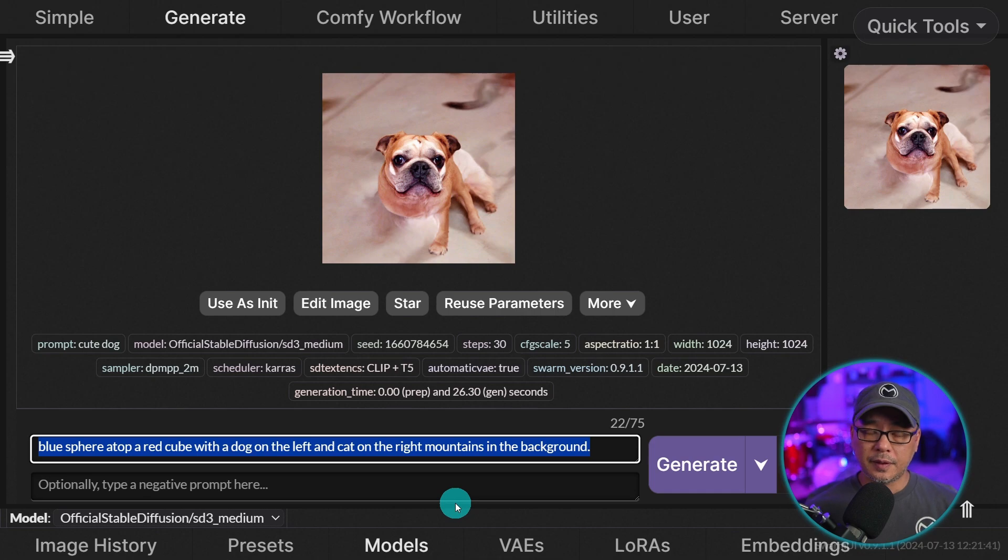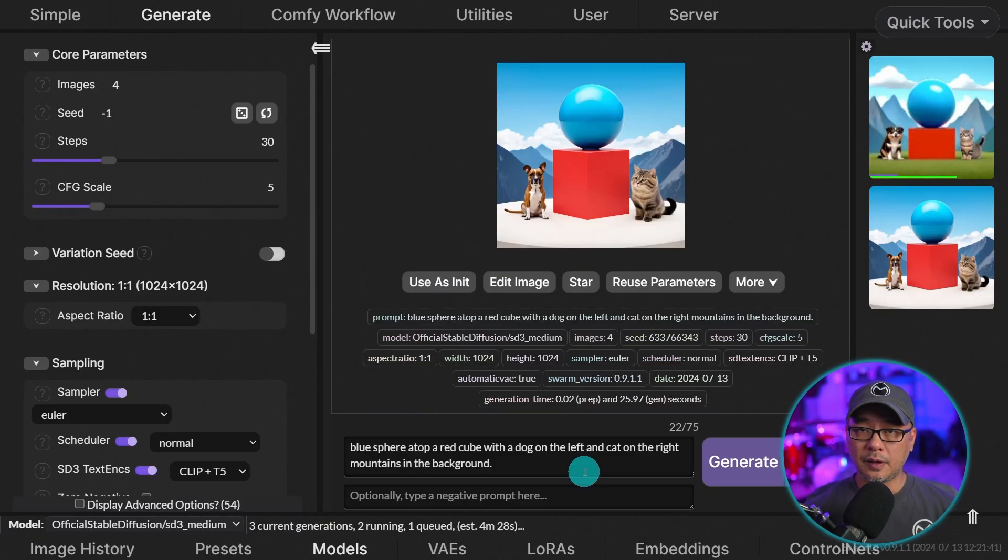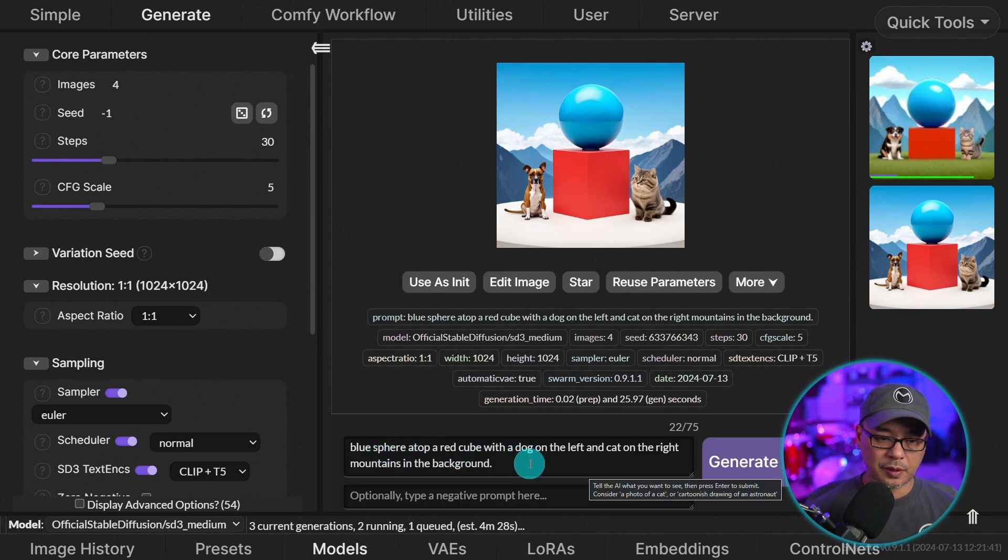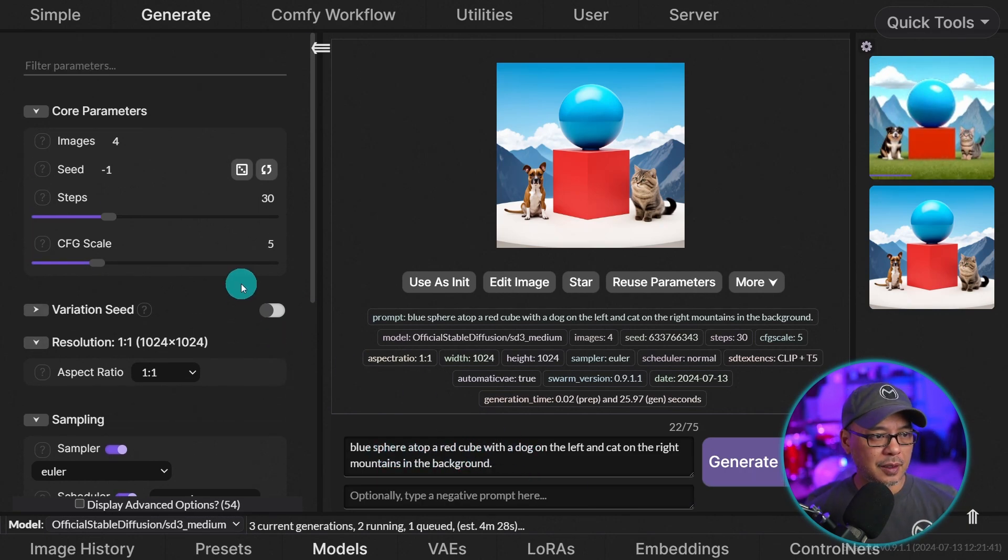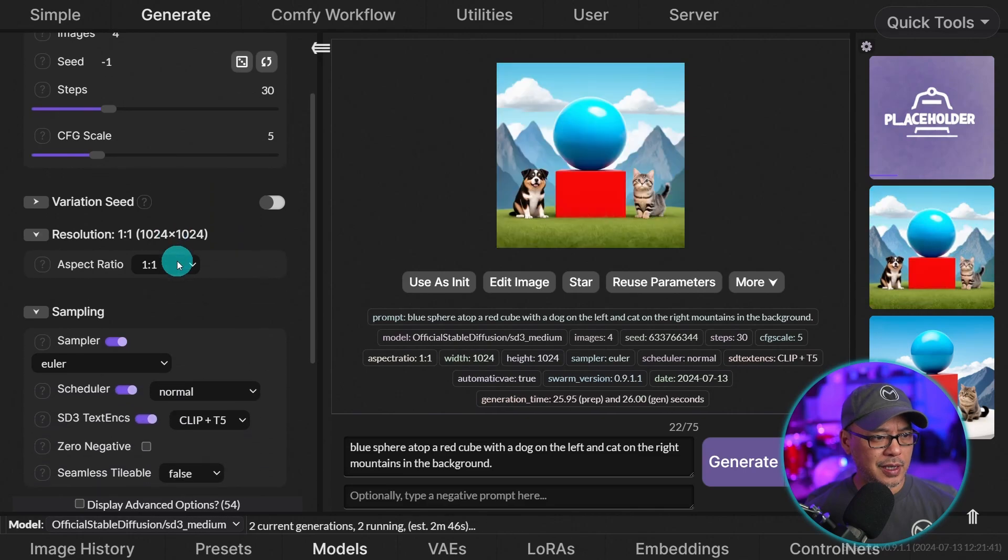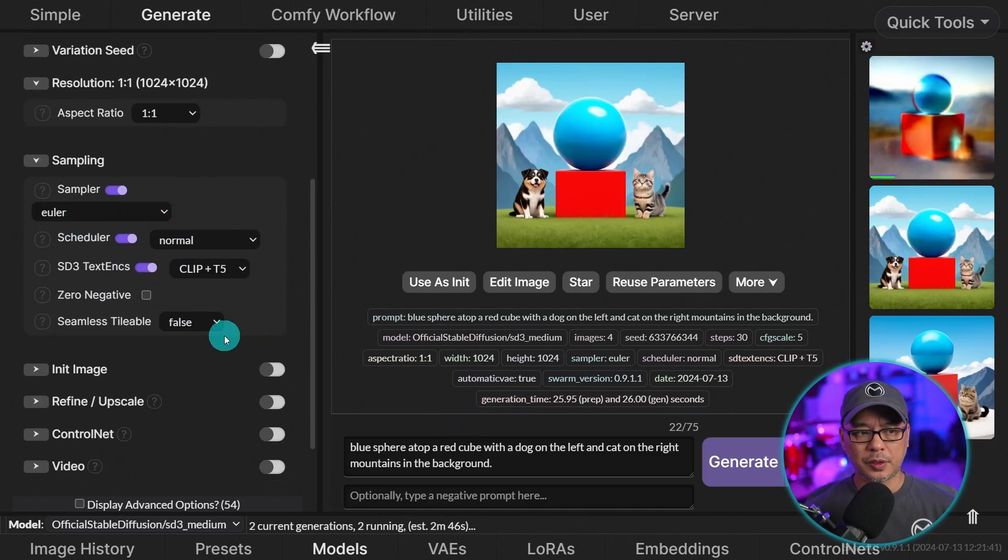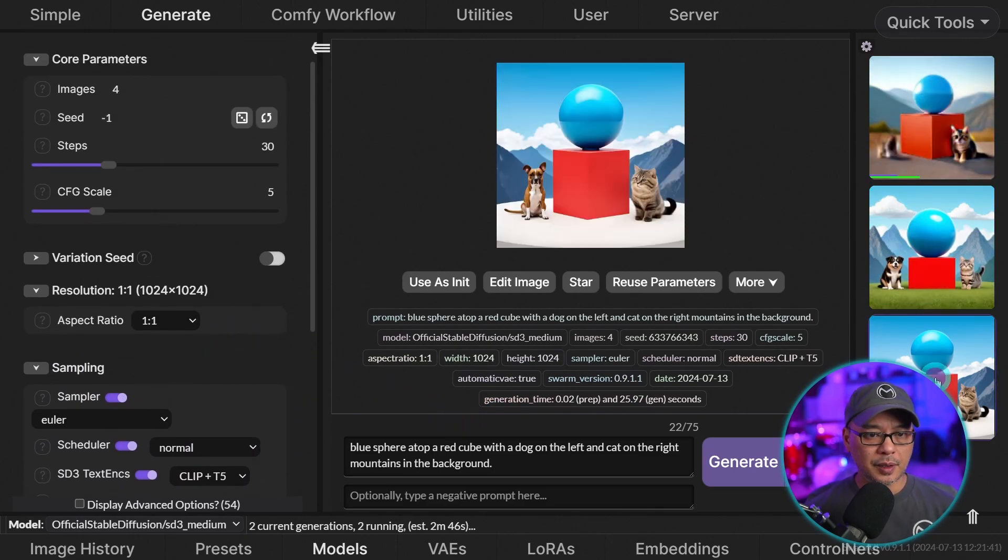Now the biggest benefit of SD3 is the prompt adherence. So I'm generating a few images here. A blue sphere atop a red cube with a dog on the left, cat on the right, mountains in the background. I did change the sampler to Euler. It seemed to produce better results here.